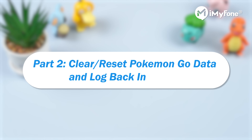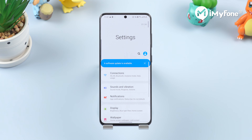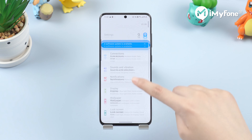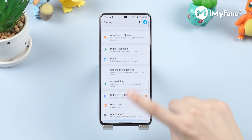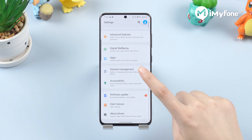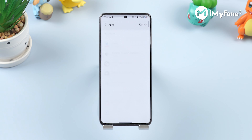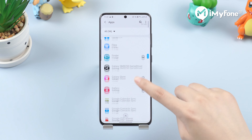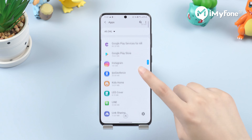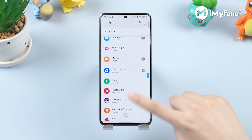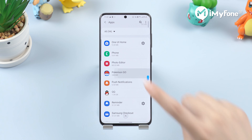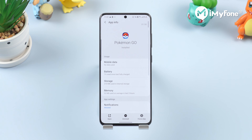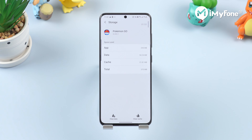The second method: clear and reset Pikmin Go data and log back in. Open the settings on it. Look for the apps tab and tap on it. Now we will see the option of manage apps — simply tap on it. Then, from the list of apps, look for Pikmin Go and open it.